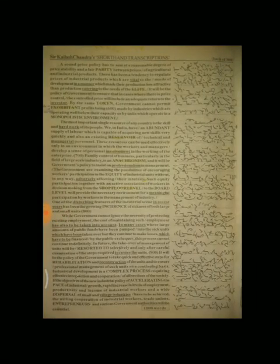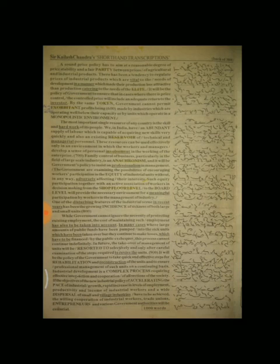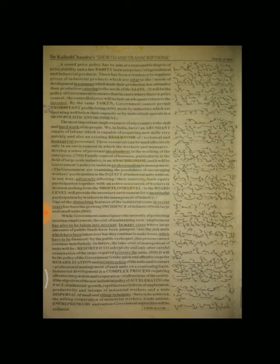A sound price policy has to aim at a responsible degree of price stability and a fair parity between prices of agricultural and industrial products. There has been a tendency to regulate prices of industrial products which are vital to the needs of development in a manner which made their production less attractive than production catering to the needs of the elite.